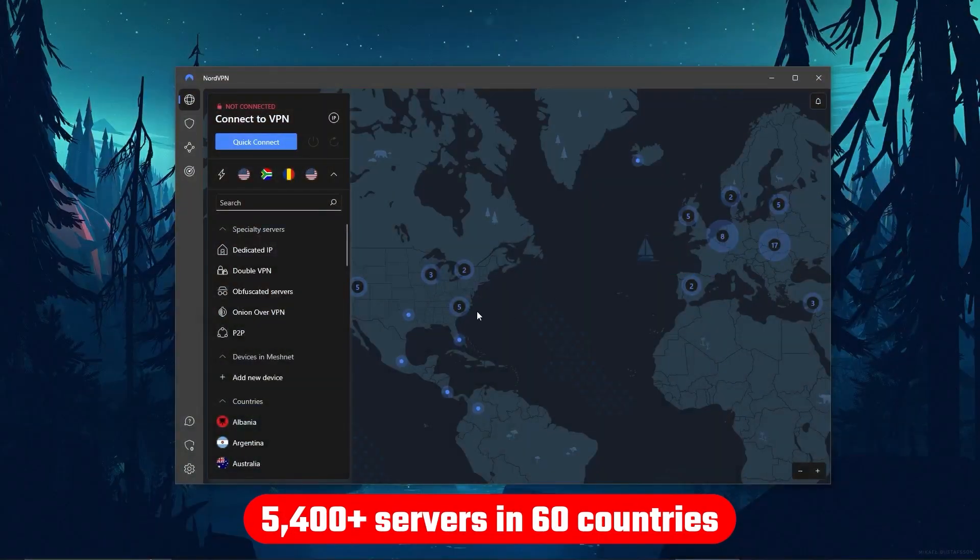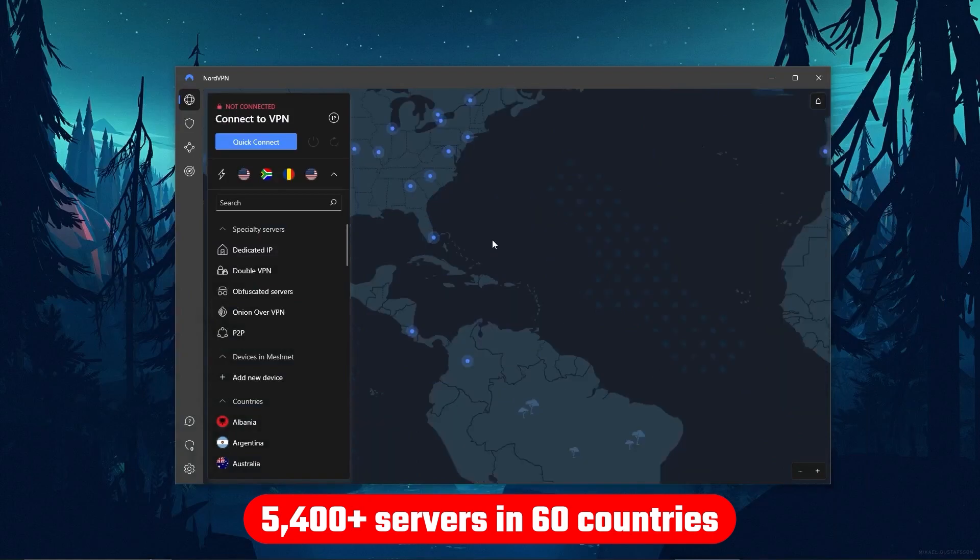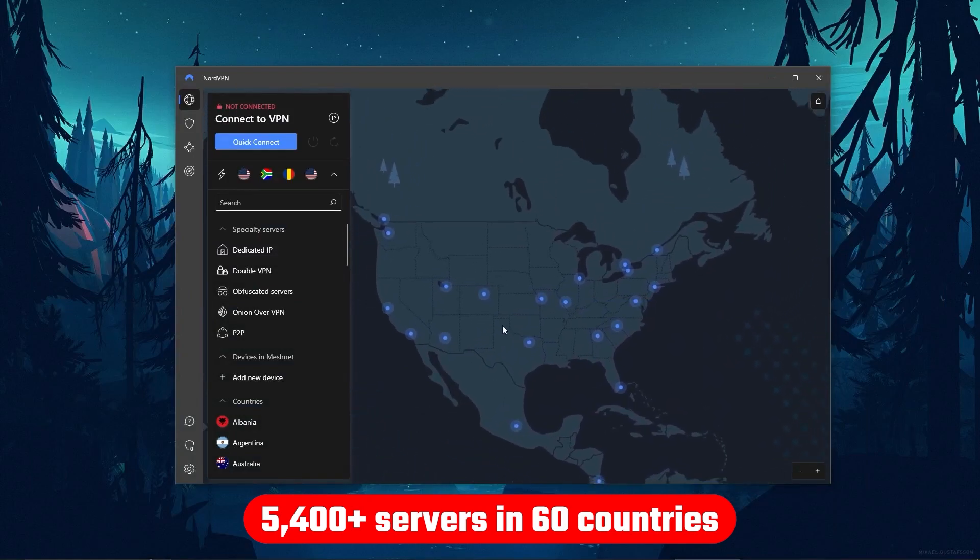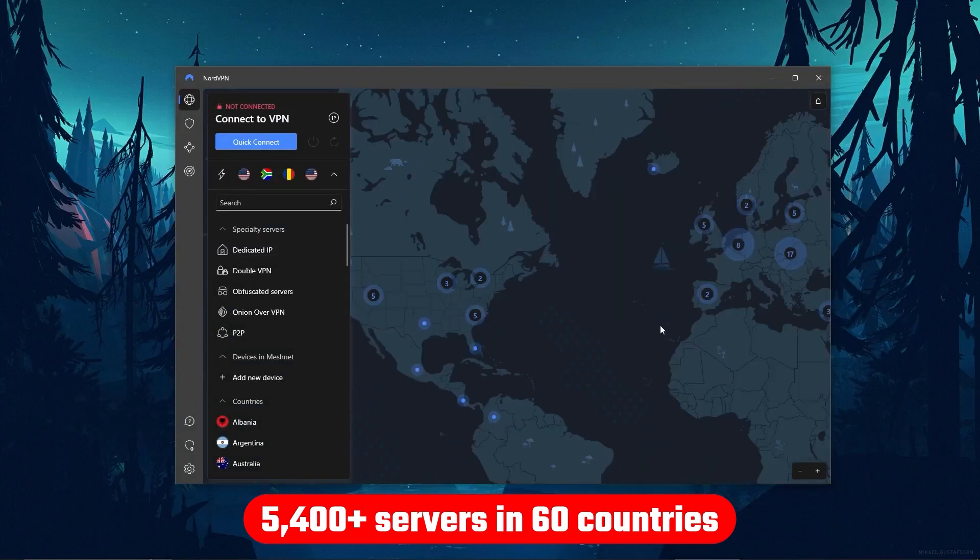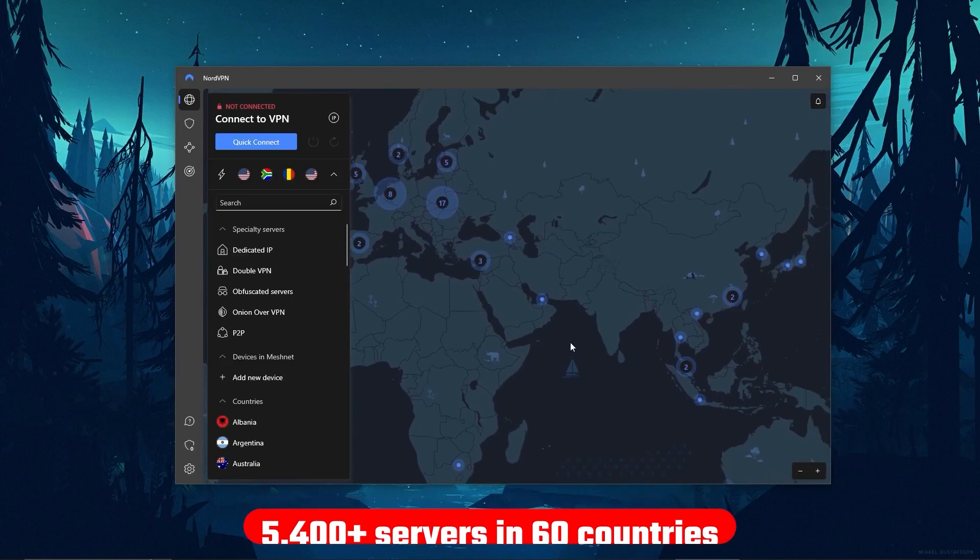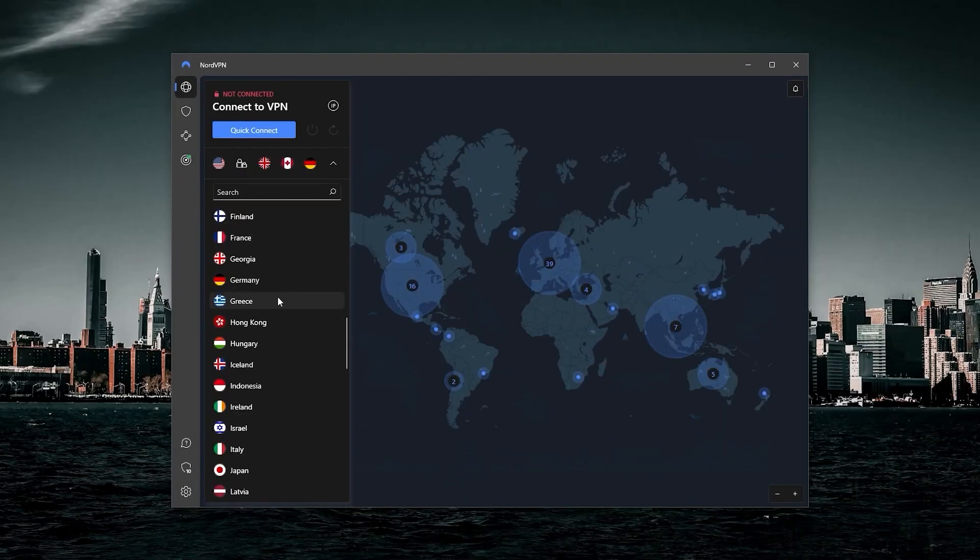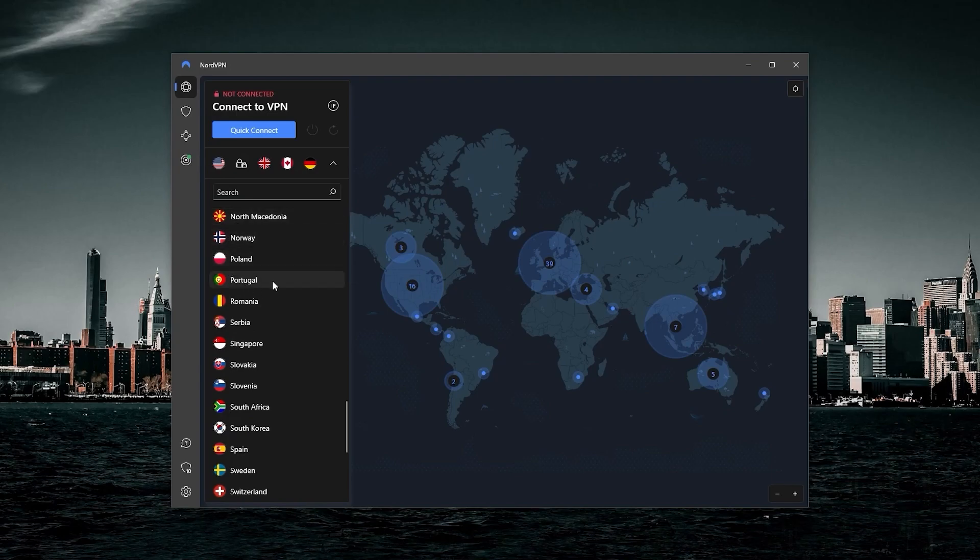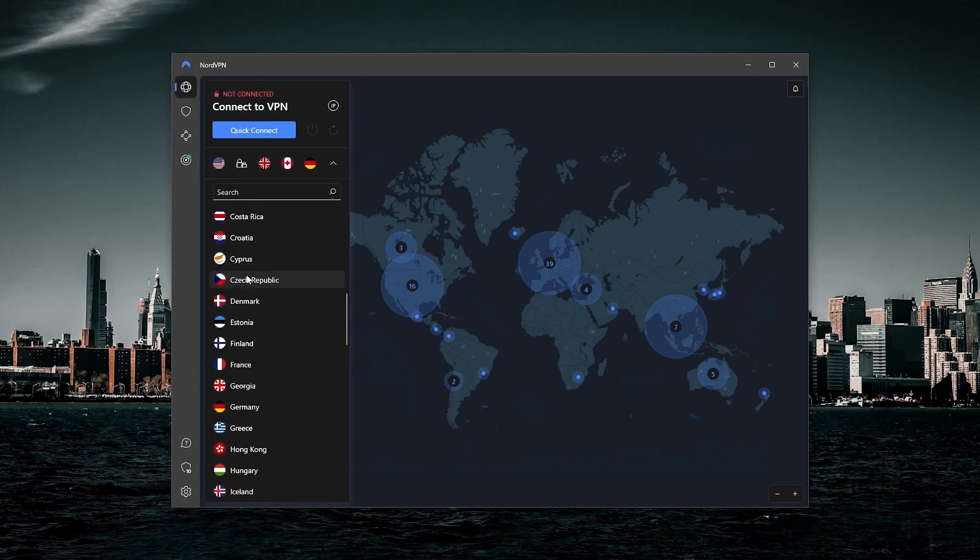Although it's got over 5,400 servers in 60 countries, so 34 less countries, which means access to less content than Express, but more servers will mean that the user base is more widely spread across the servers, so basically more room for everyone roaming.